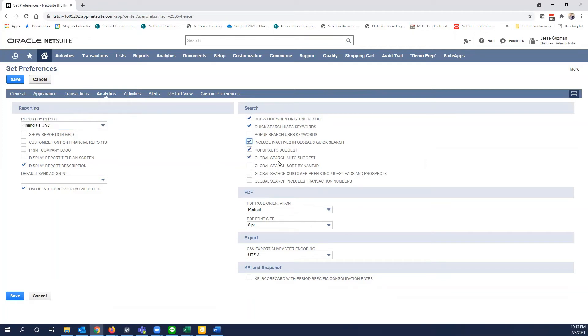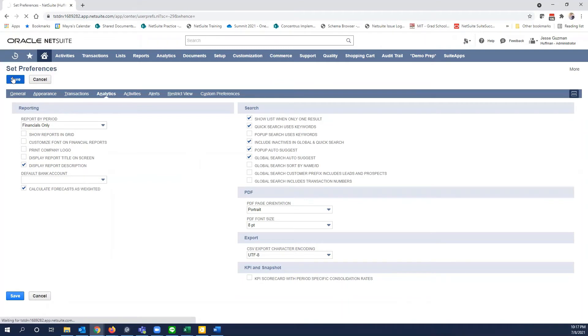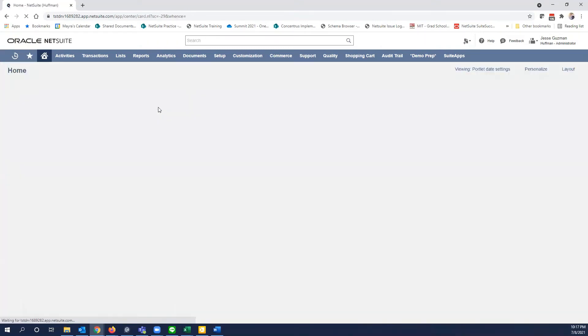Notice there's a whole number of other options here. So you might want to read through those if any of those are valuable to you. So we'll go ahead and save this. We've saved our setting.